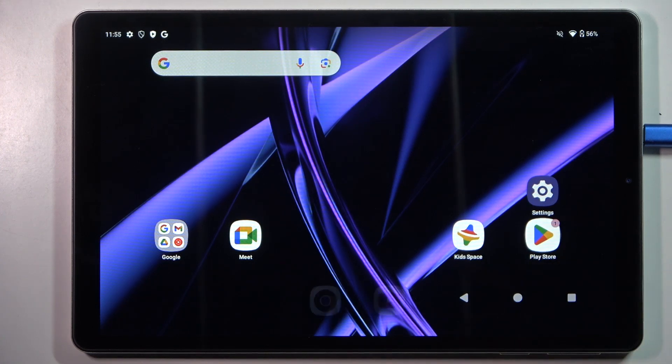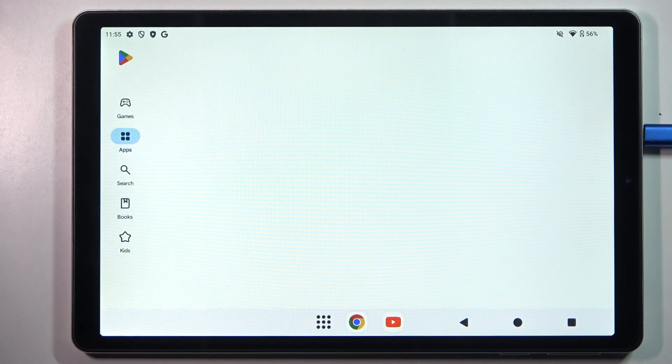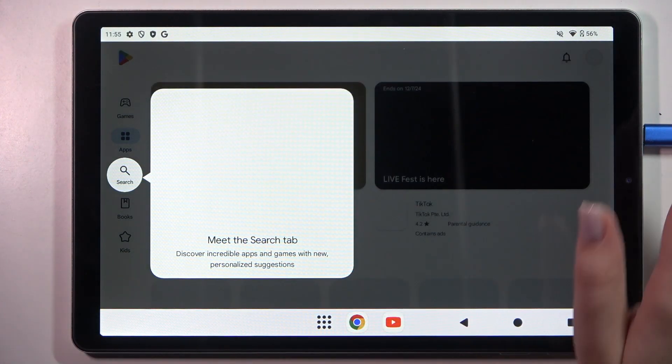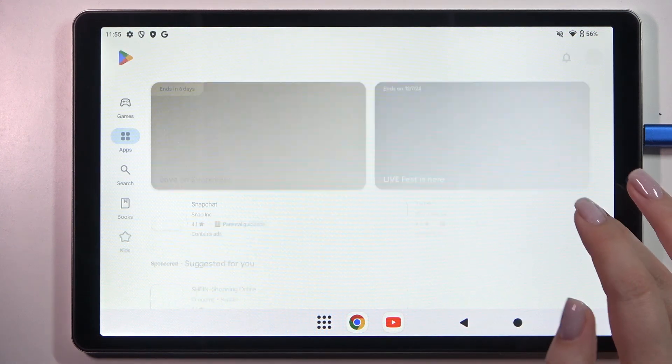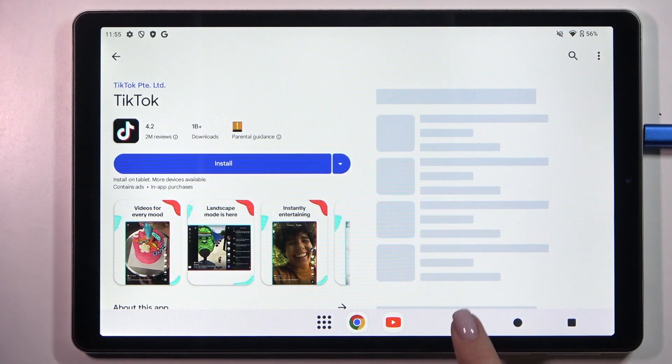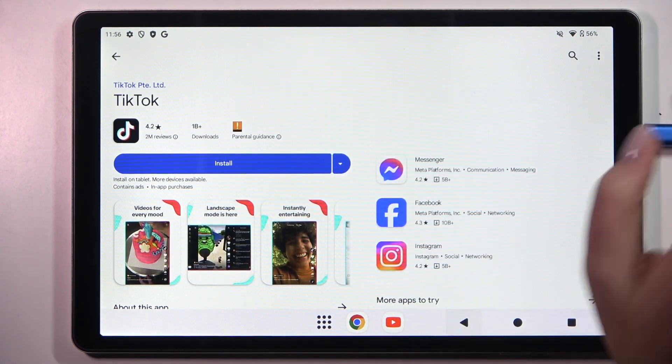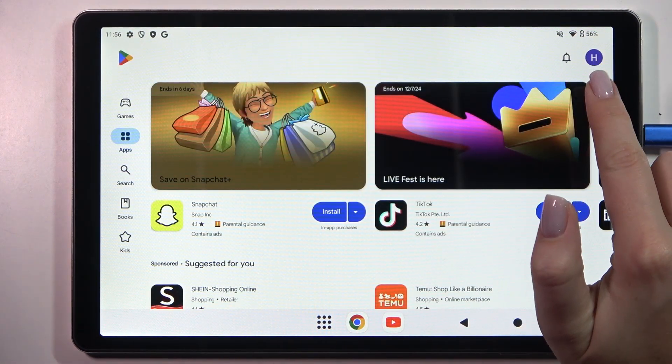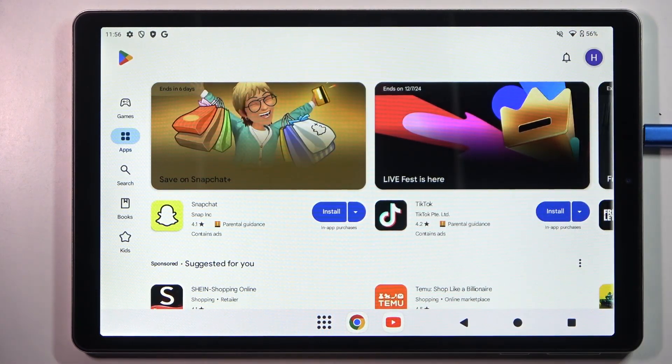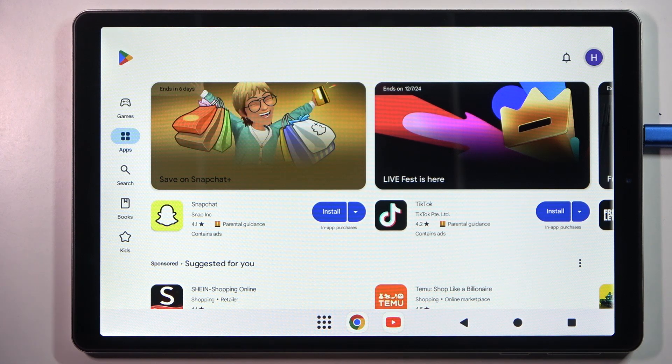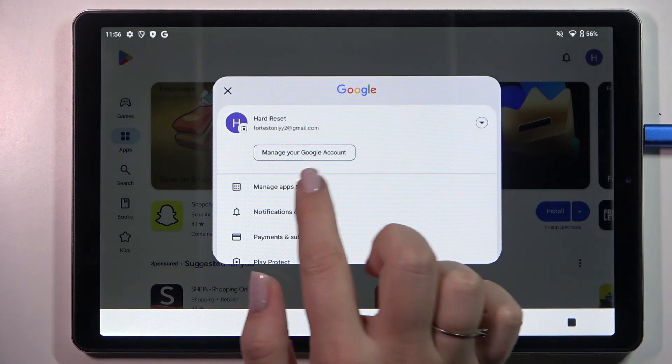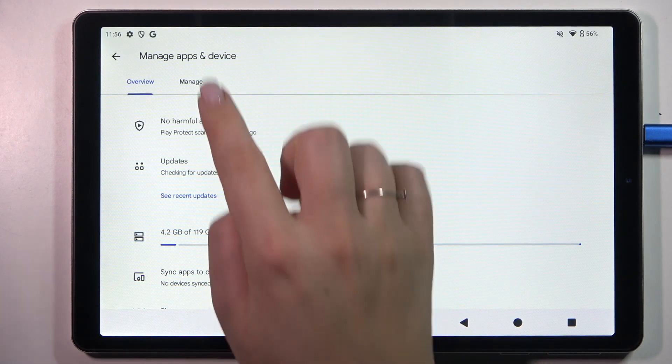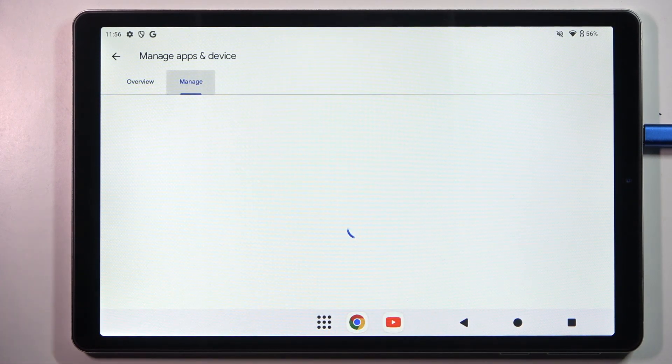So let's open the Play Store and now tap on this circle in the right upper corner which is your account. Then let's tap on manage apps and device and tap on manage.